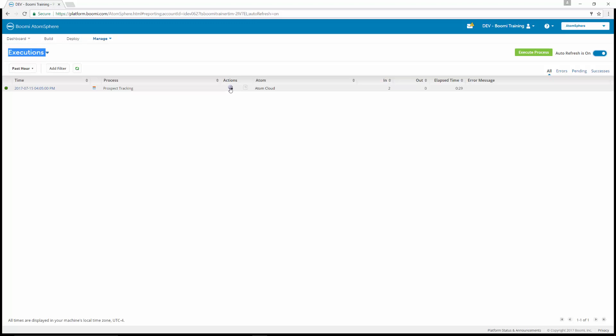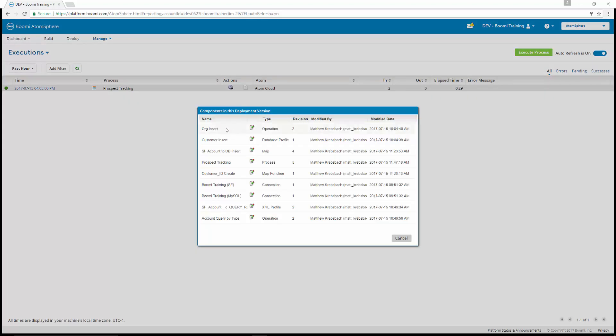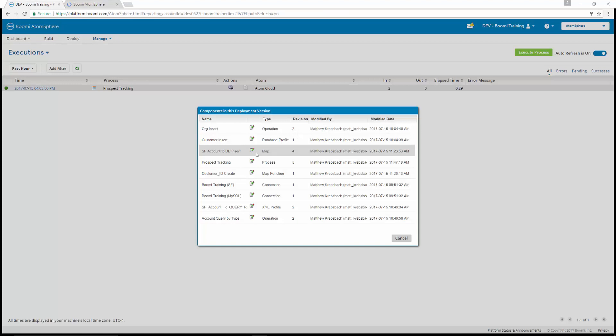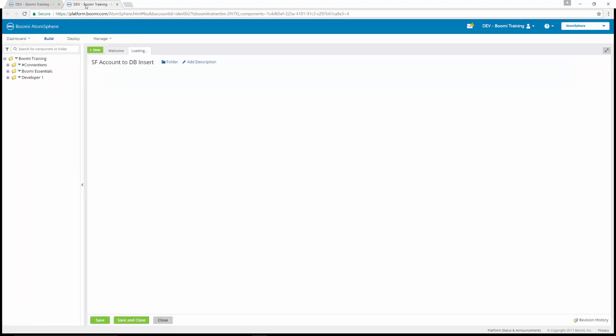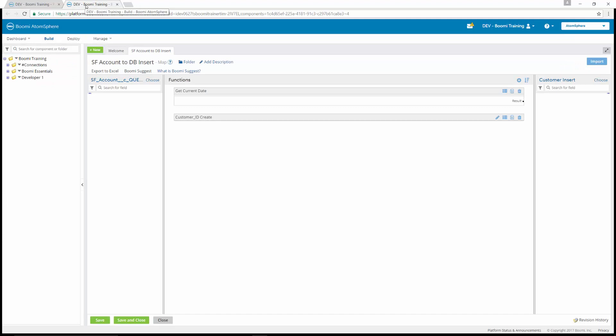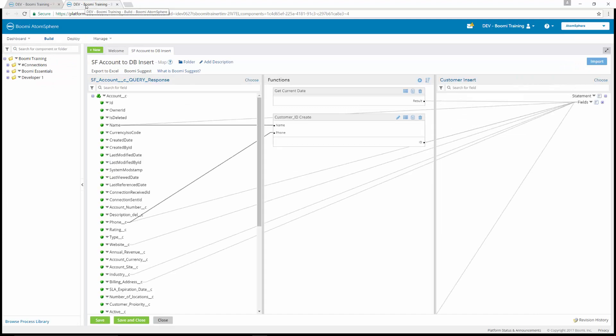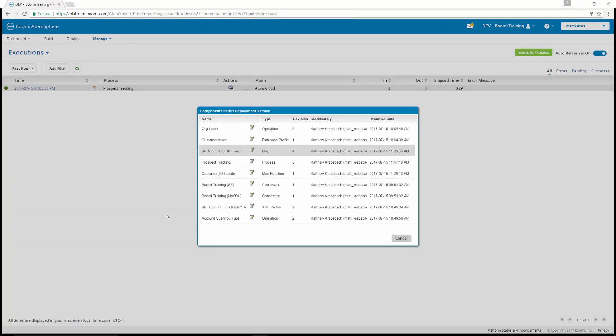If we wanted to click on the gear-like icon, we could view our deployment components here, and we could see all of the different components that make up this prospect tracking. So you can see the operations, the profiles, the maps, the processes, the functions, the connections. If we wanted to view specifically like our Salesforce account to database insert, we could view the individual component. And if we click on the pencil over the paper button, it's going to pop up in a new window for us. We're going to view that specific component in a new window.